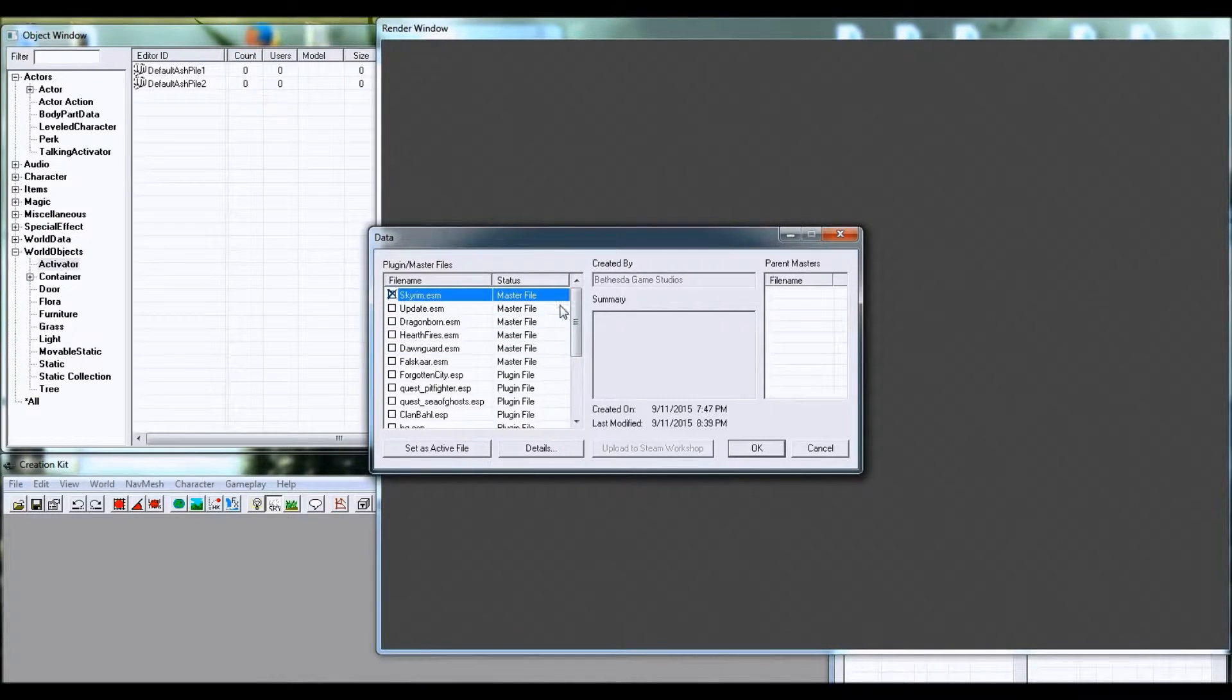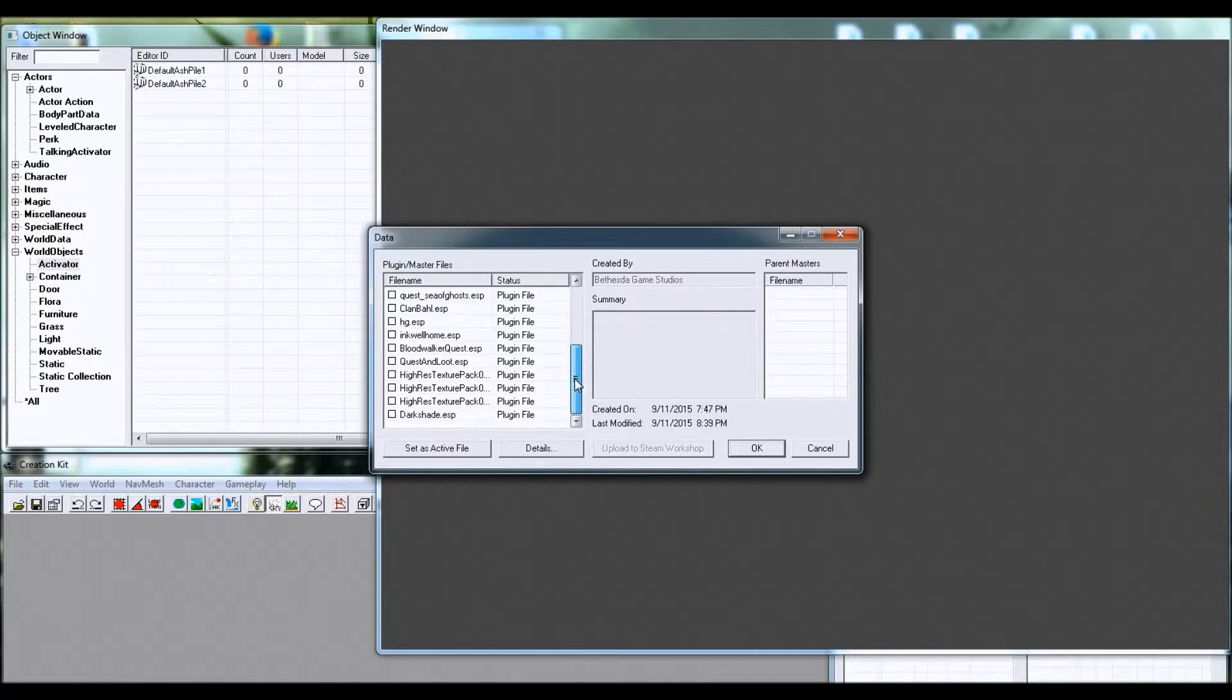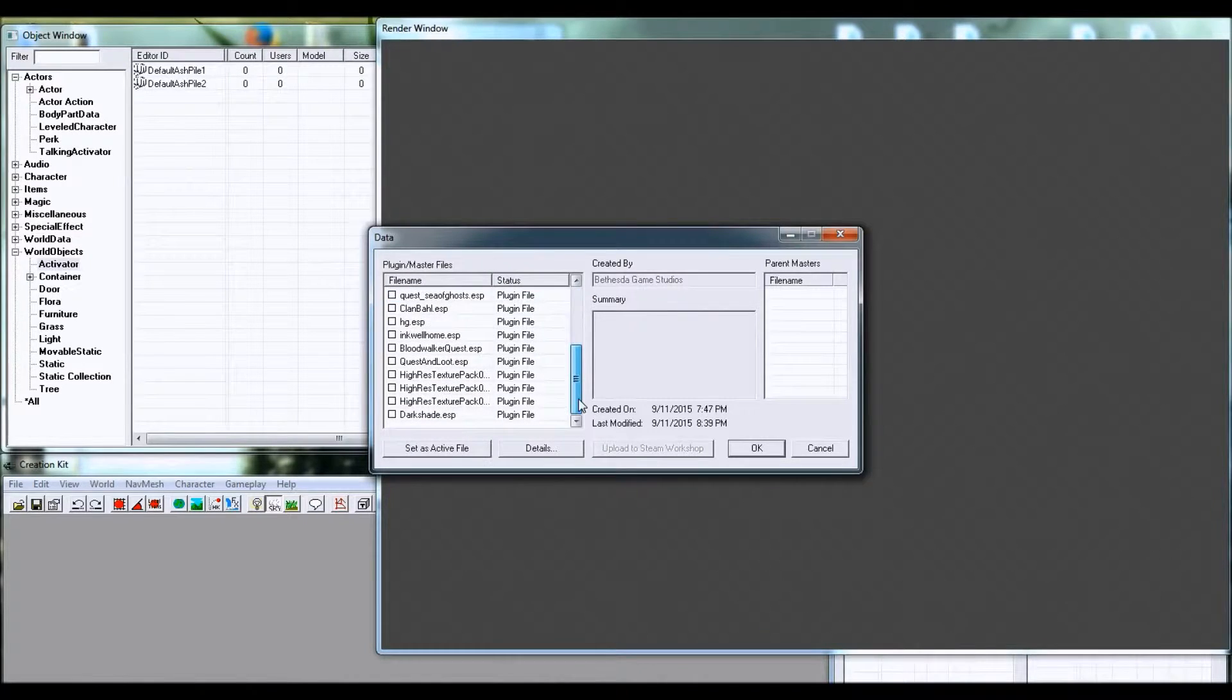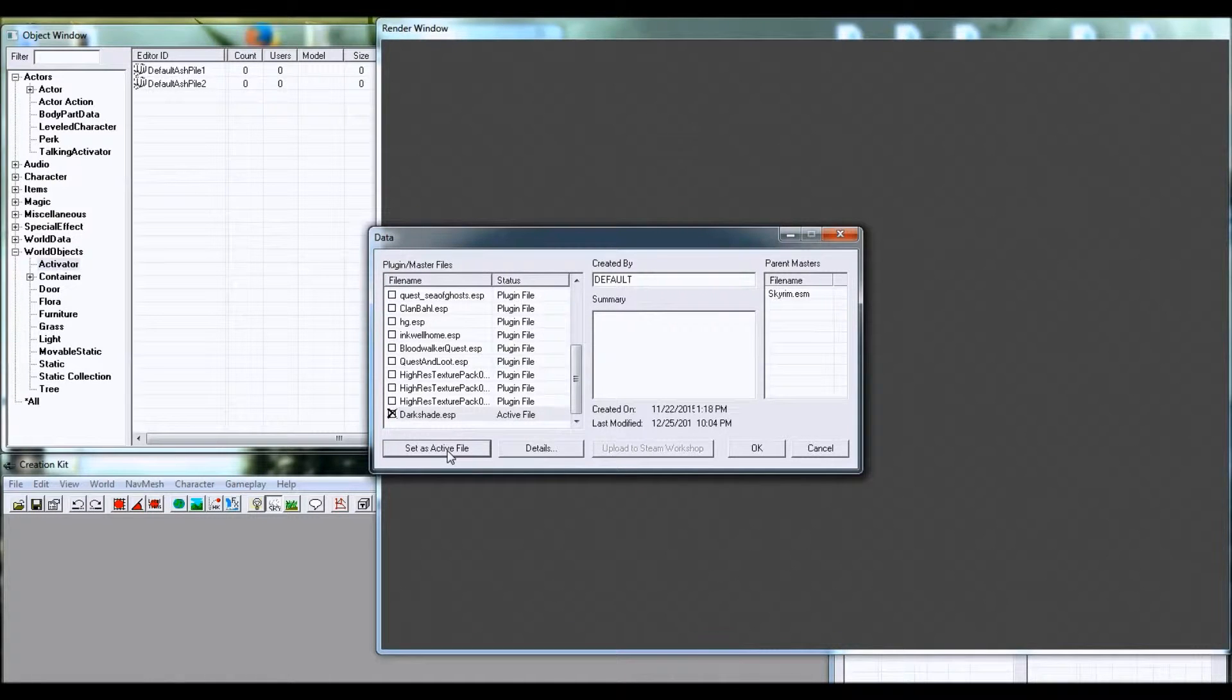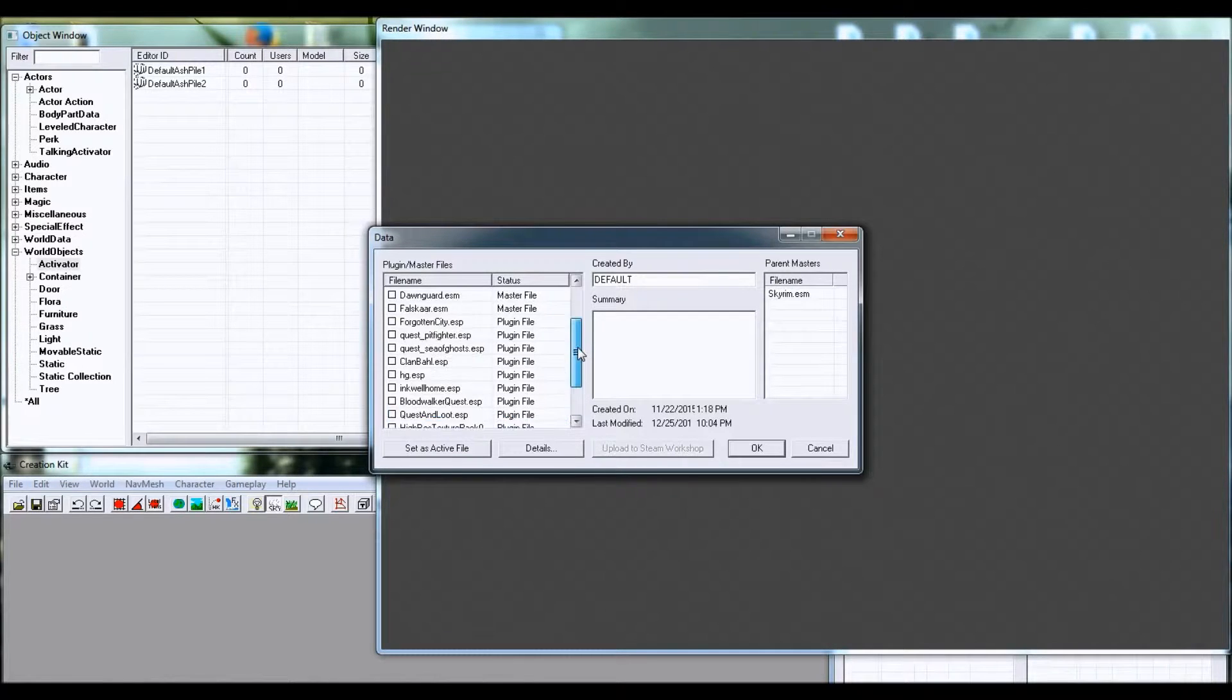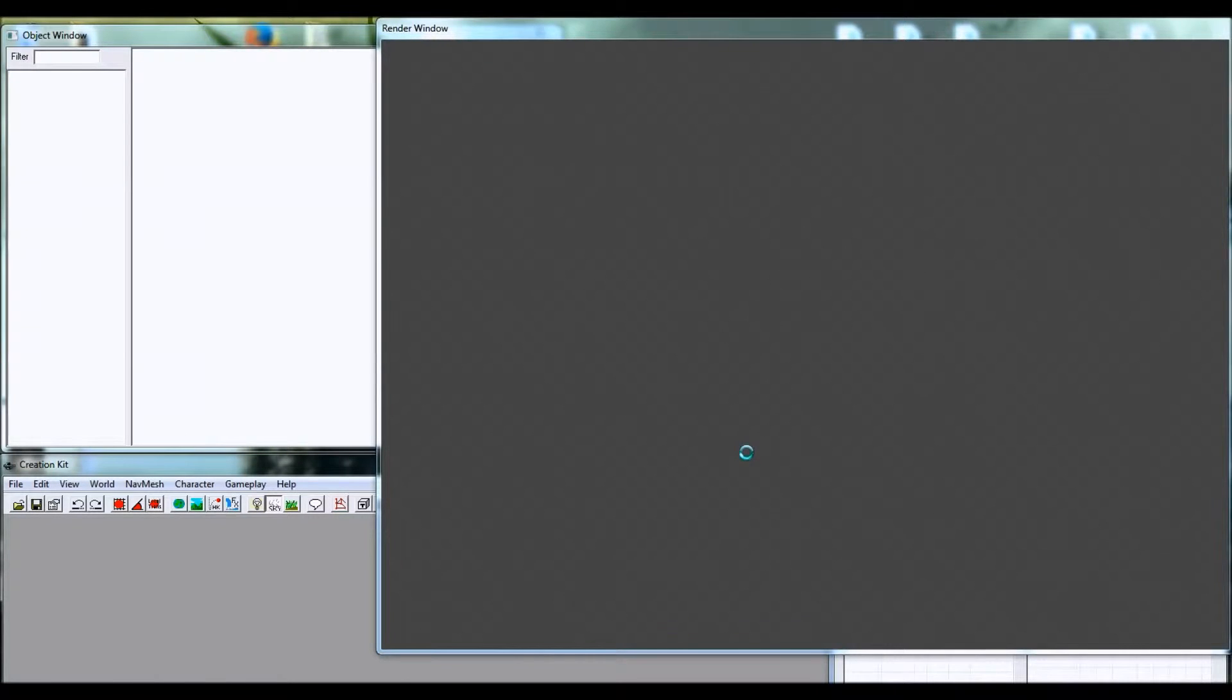I'm just going to go with Skyrim. And this is a new file, but if you want to edit an existing file, all you have to do is select that one as well, and you want to set Active File so that that is the file that you're actively working on. Right now I'm just going to make a new file mod to show you how to do this.